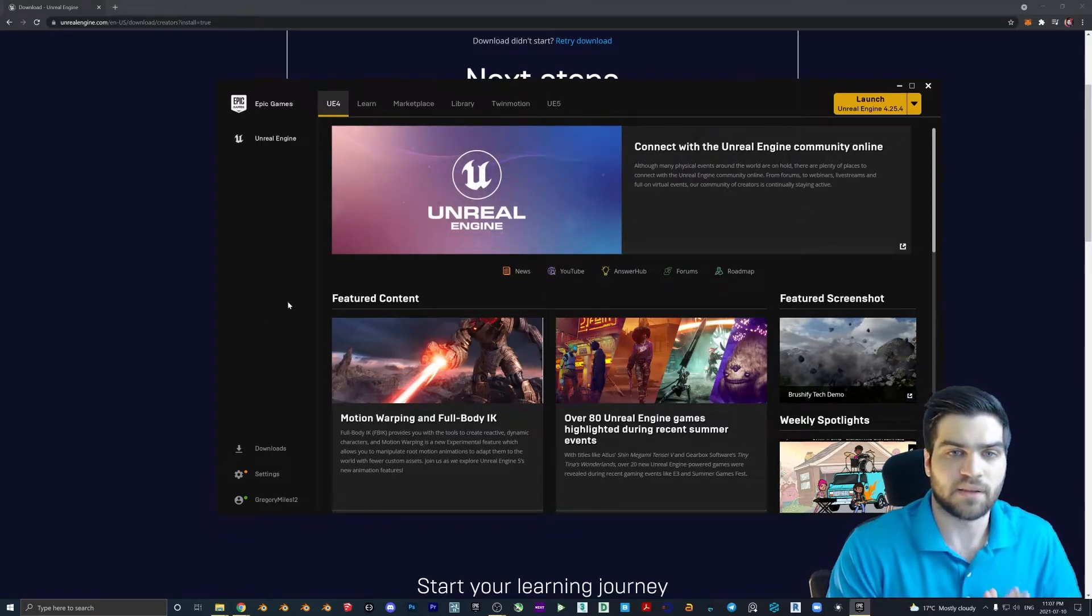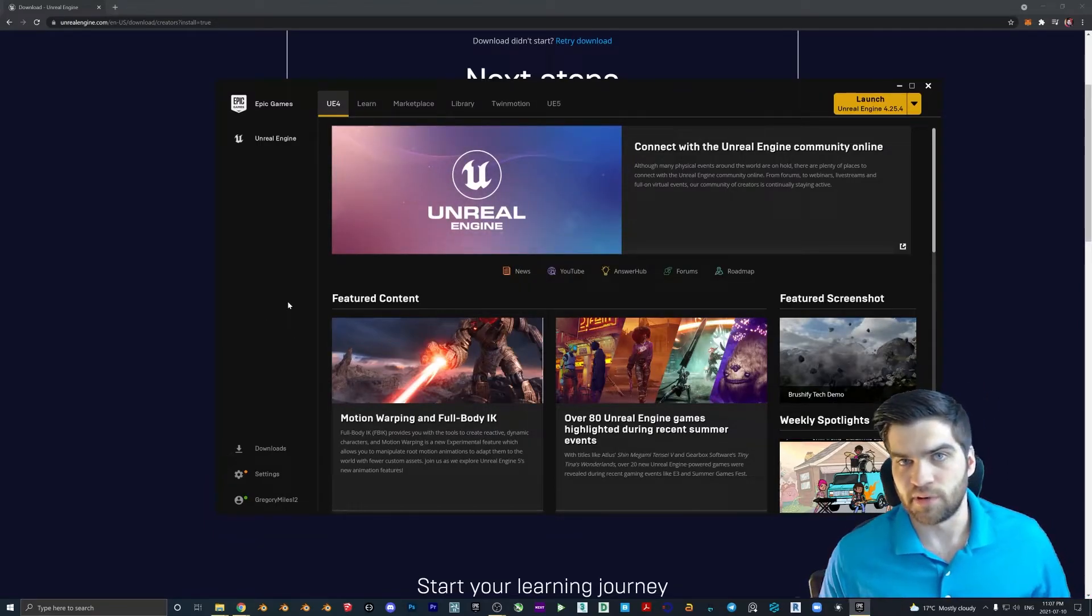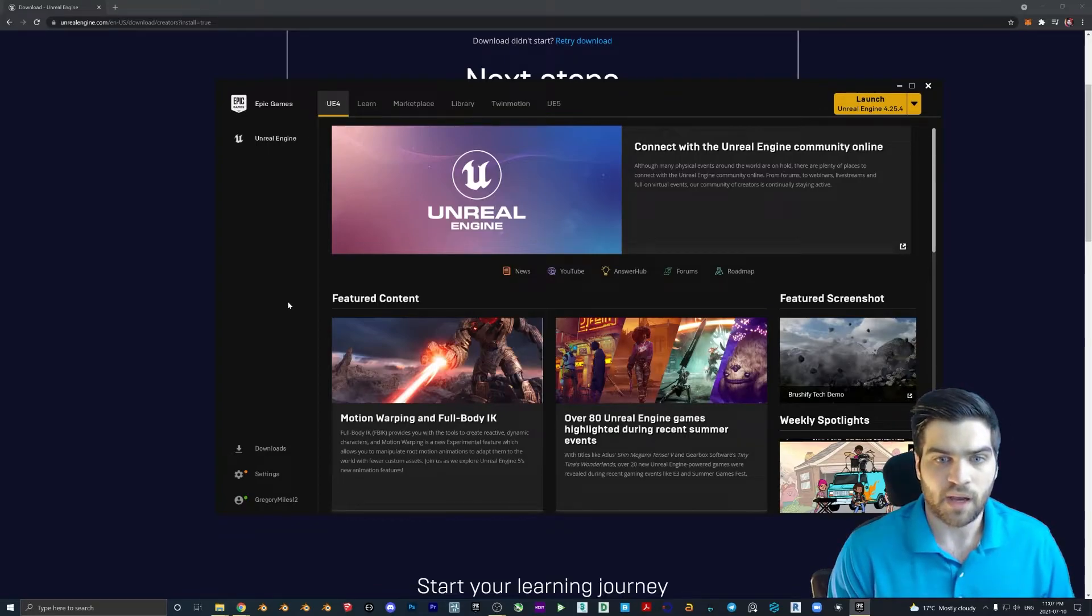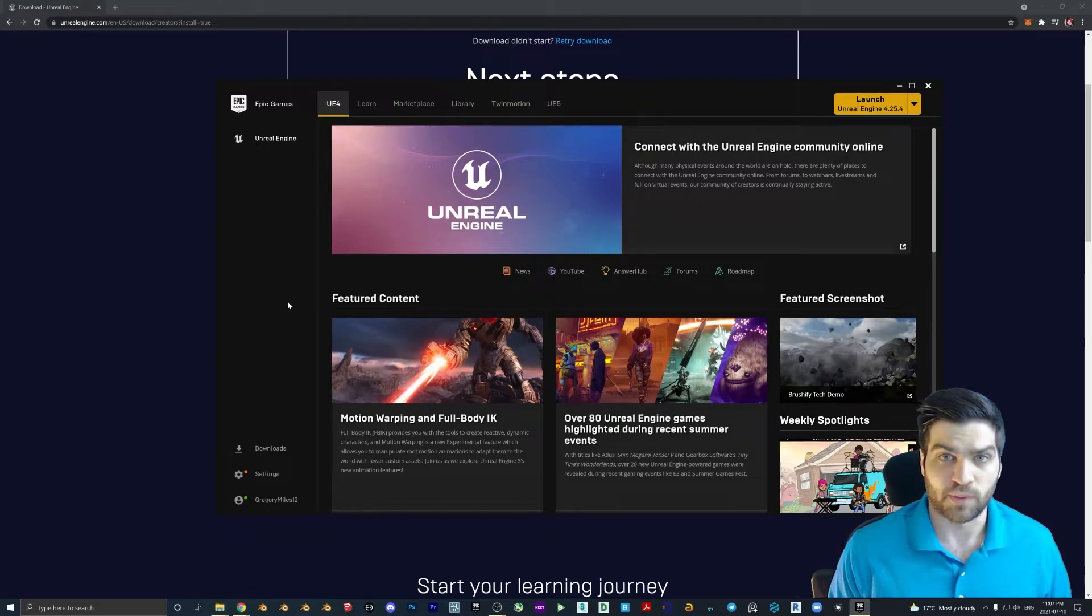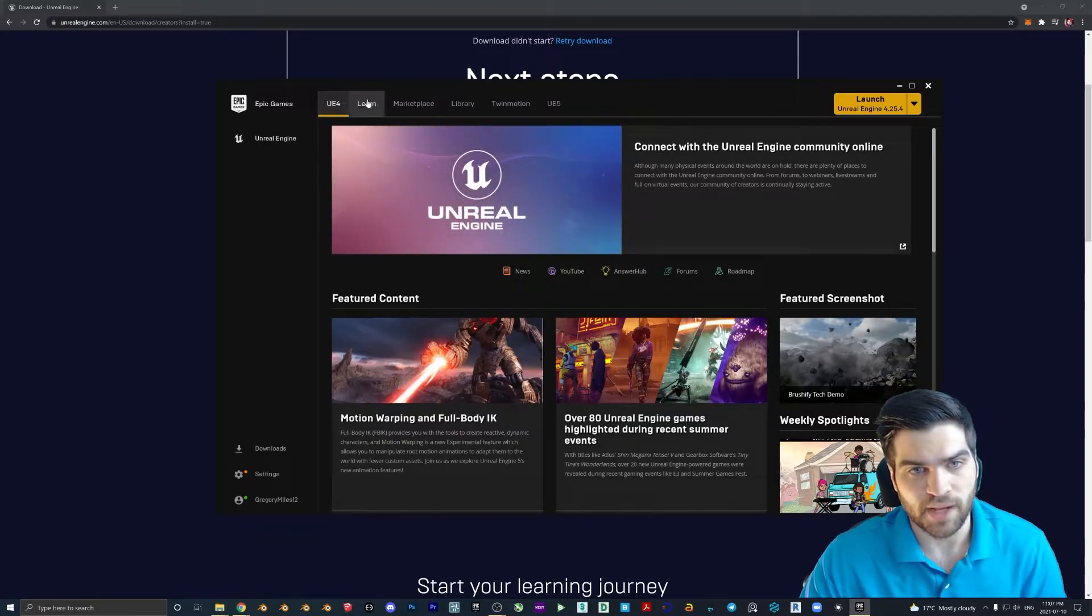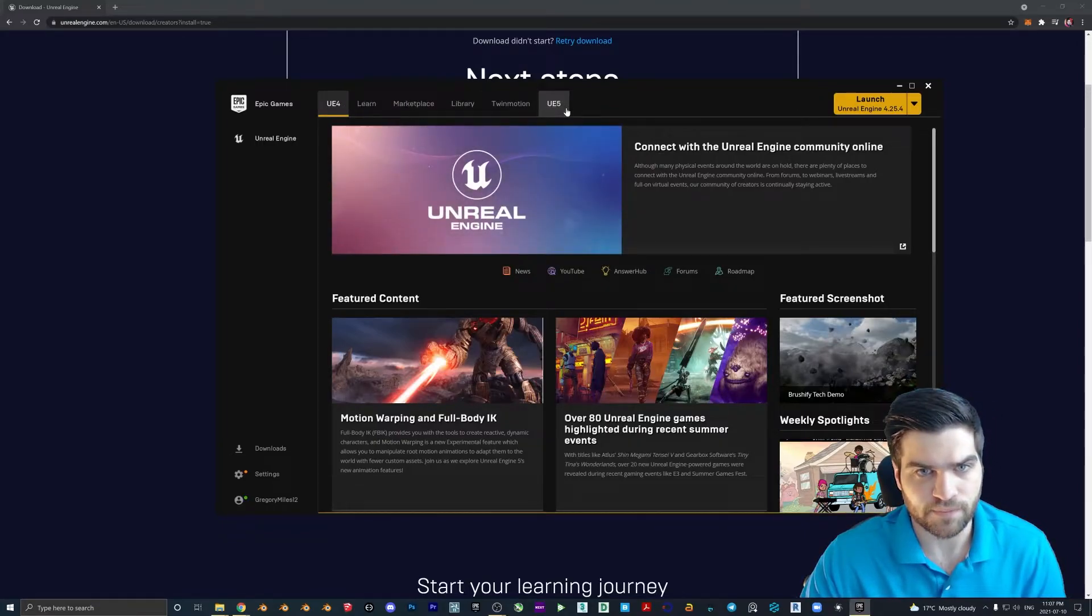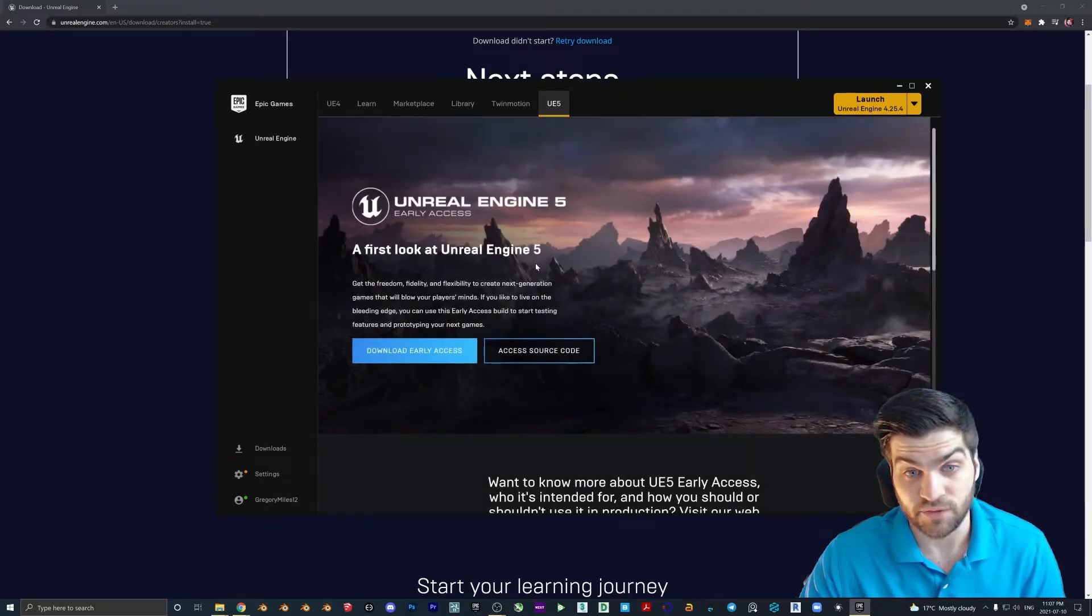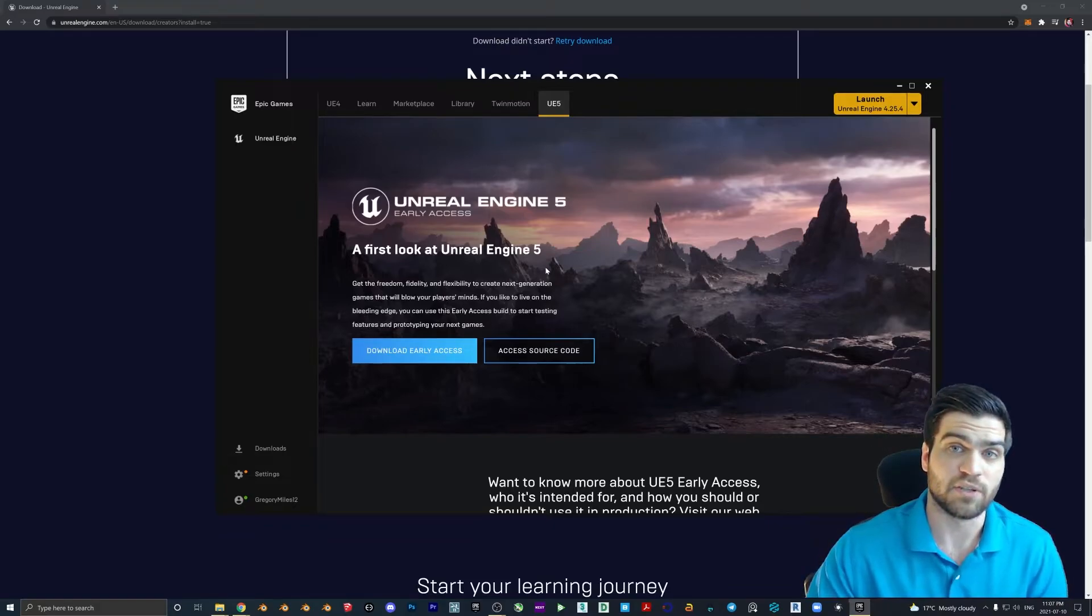And then once that is all finished, what you should have is the Epic Games launcher. And this is going to let you manage what version of Unreal Engine you're using. So you can have more than one downloaded. I think I have 4.25 and then 4.26 downloaded right now, but that will change obviously when new ones are coming out. So this is also the location that you can get the Unreal Engine 5 access. So if you are interested in doing that, you can check it out.